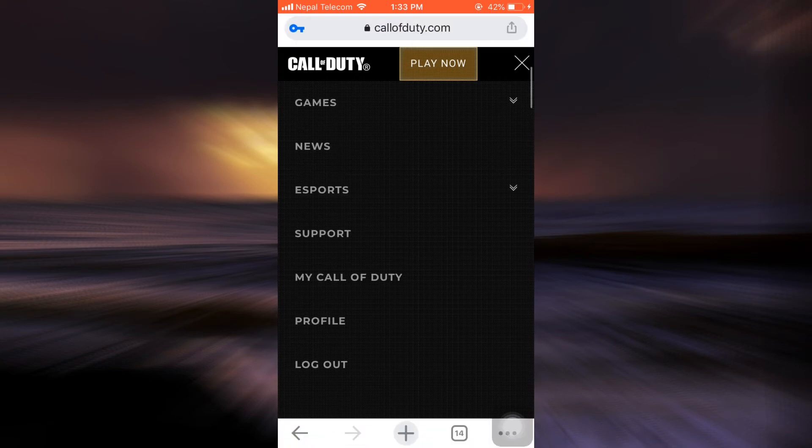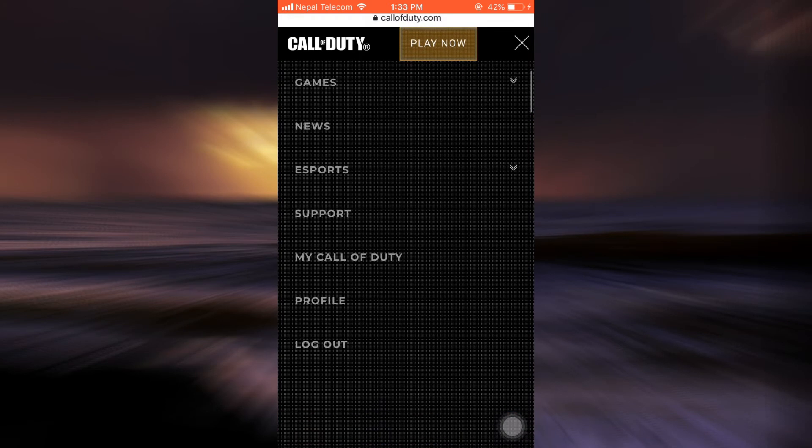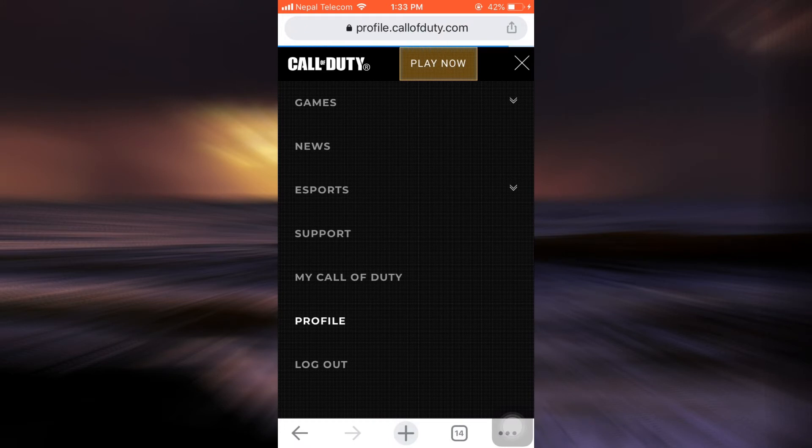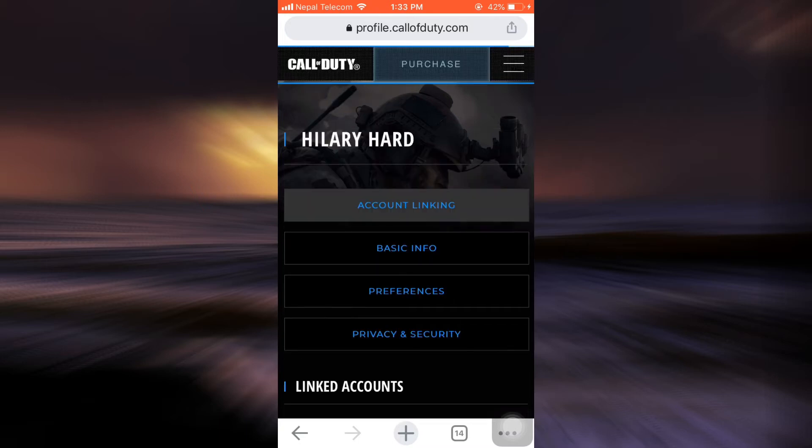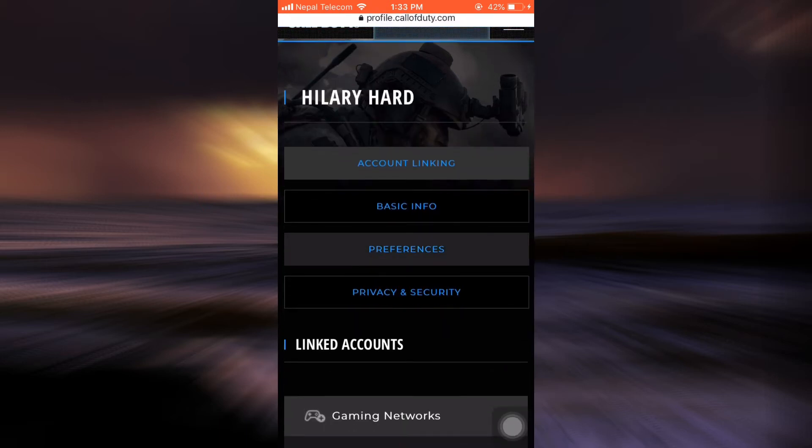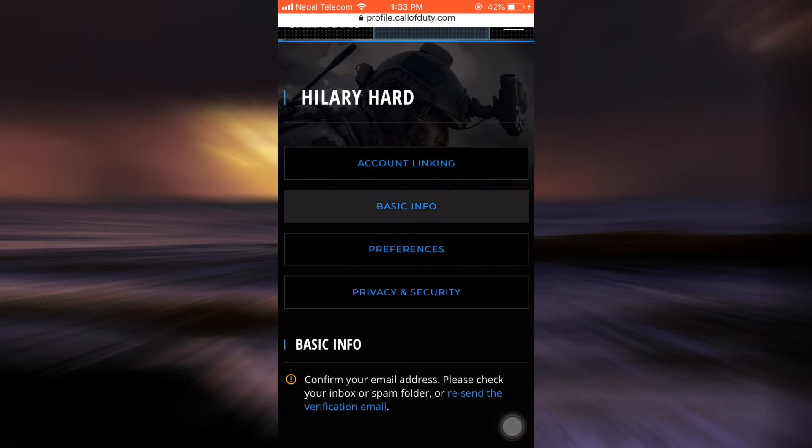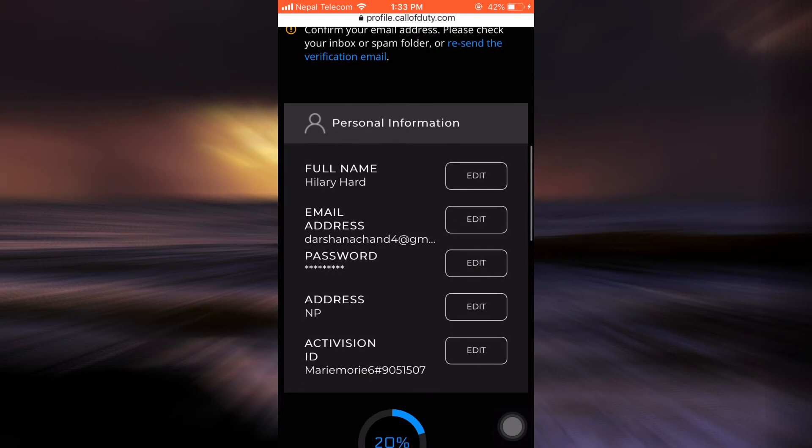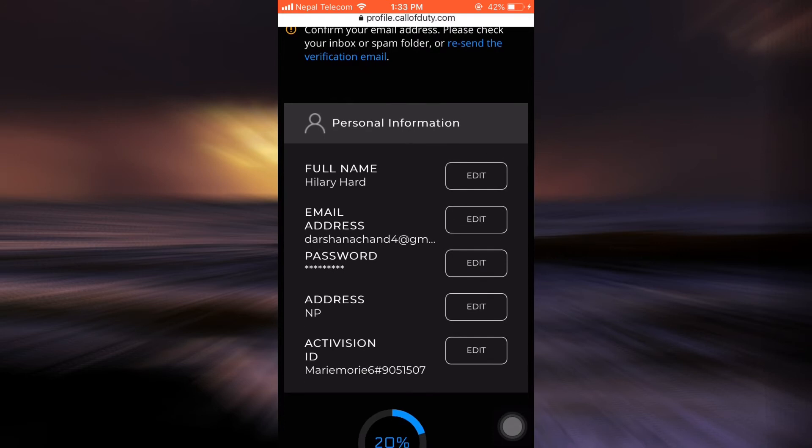After tapping on the Profile option you will now be directed towards your profile where you will be able to see different kinds of actions amongst different options. You have to choose the Basic Info and there as you scroll downwards in your email address section, tap on Edit.